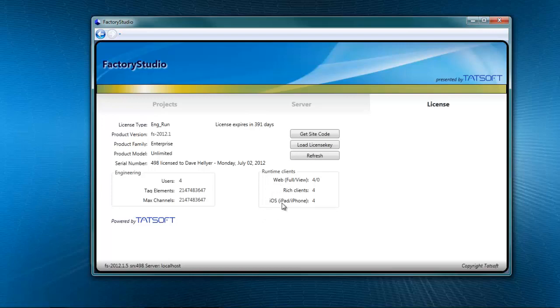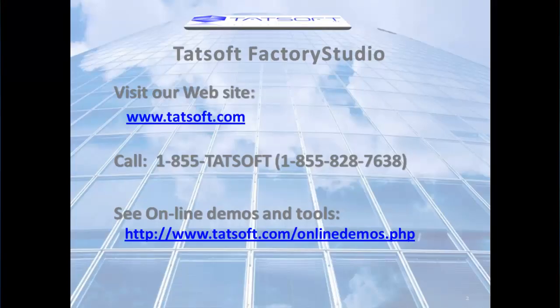Those can be iPads and iPhones. Thank you for taking a quick look at the Factory Studio welcome screen. For more information, please visit us at www.tatsoft.com and look for other TATsoft videos online. Thank you.